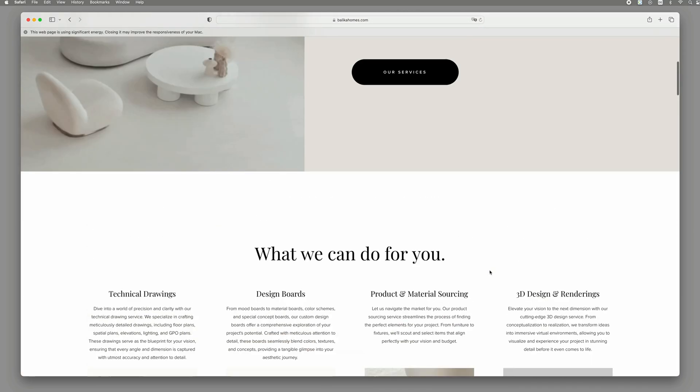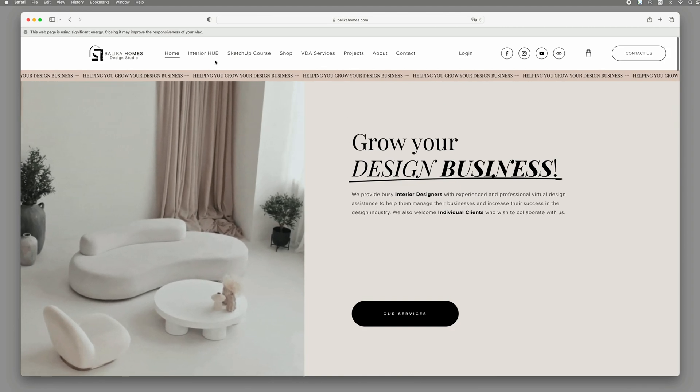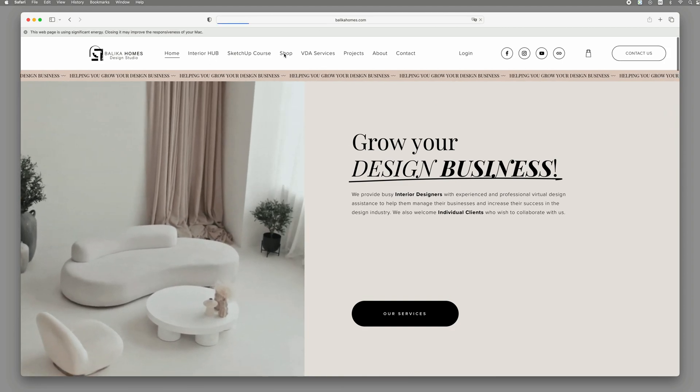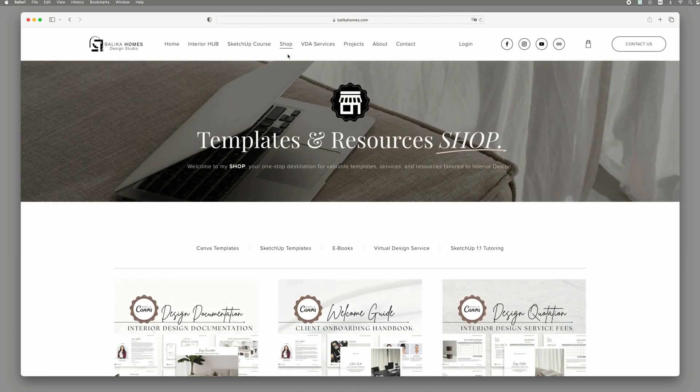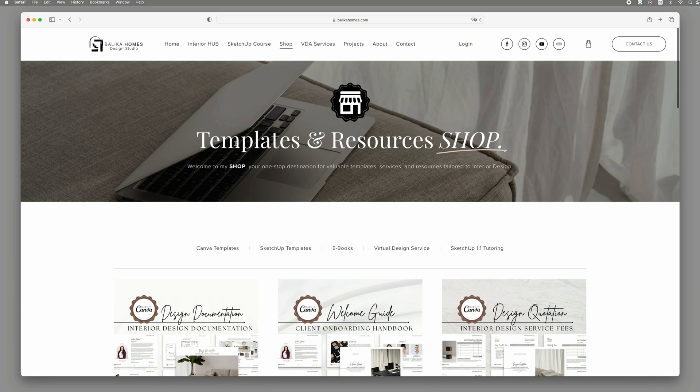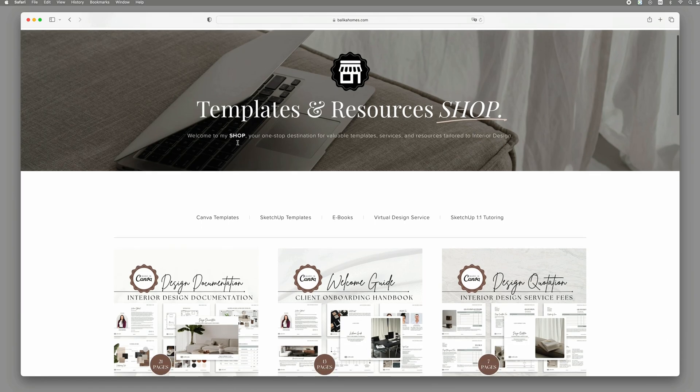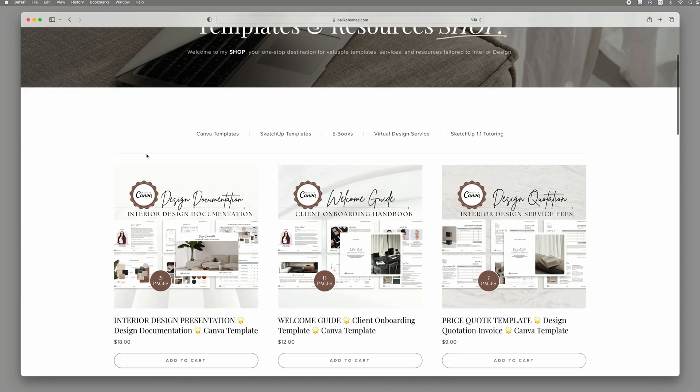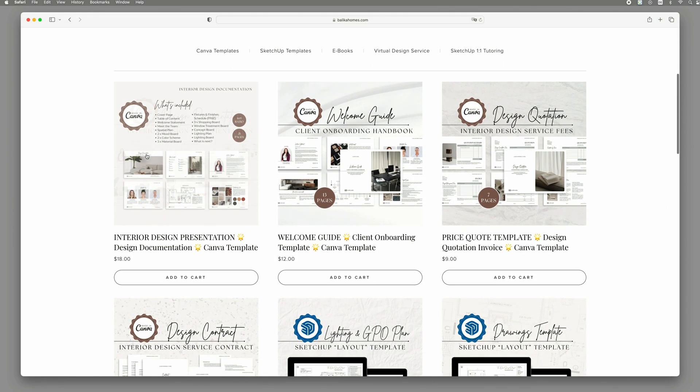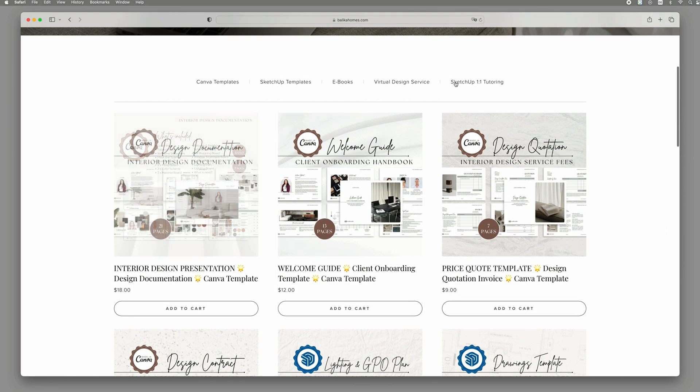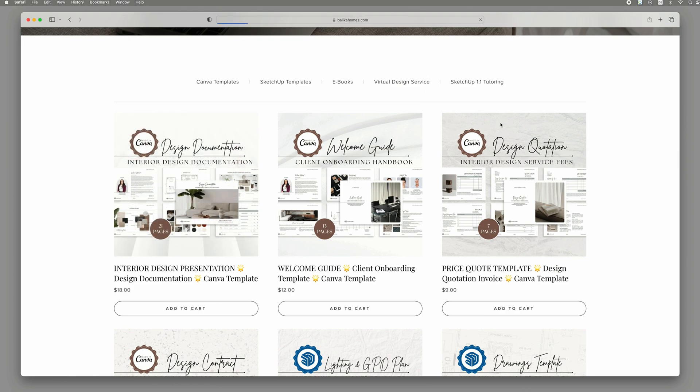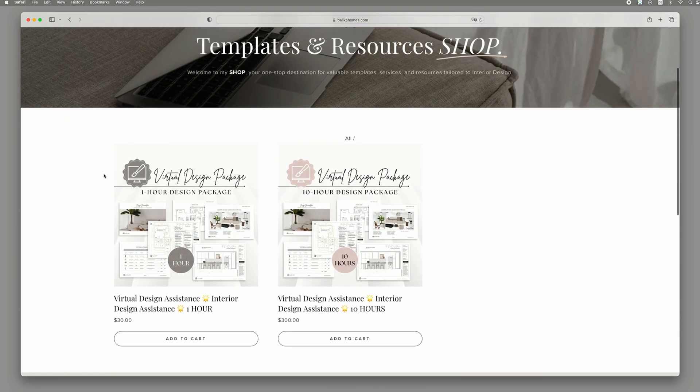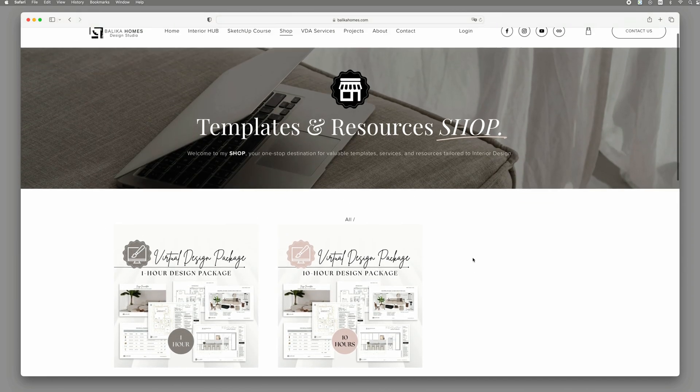Here, fellow interior designers and aspiring students alike can dive into a treasure trove of valuable resources and services. Need shopping templates? Ready to book your next VDA service? We've got you covered. But wait, there's more.